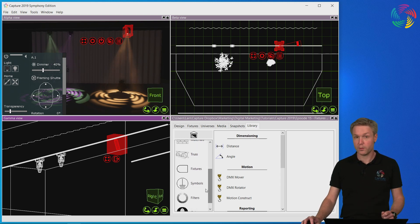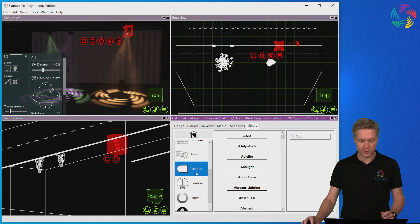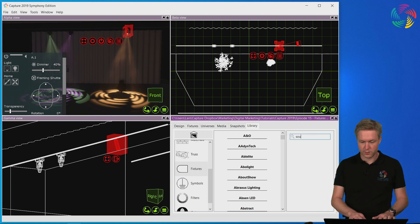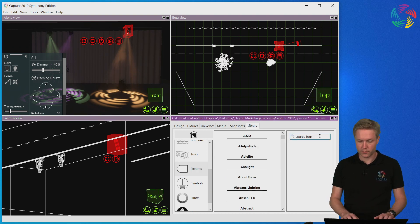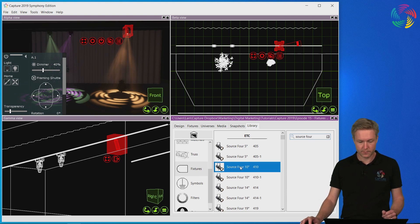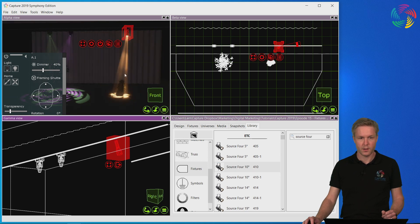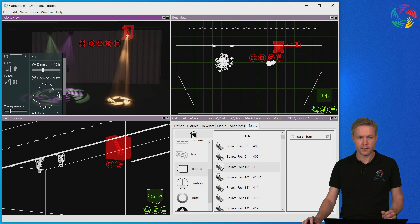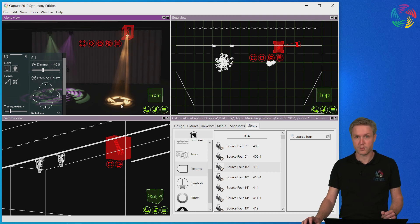Let's scroll down to the fixtures category and choose another source four. Let's go for a really narrow one — a 10 degree — and drag and drop that on top of the fixture. You can see that the beam now became a lot more narrow, effectively making the gobo smaller on stage as well.